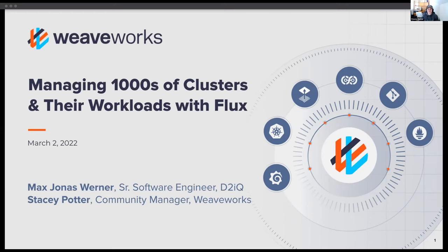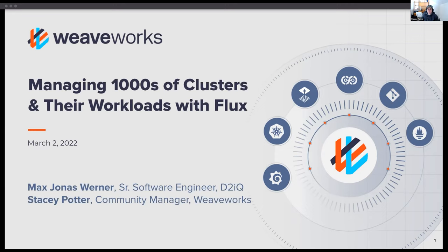Hello, everybody. Thanks for joining us today. My name is Stacey Potter and I'm a Community Manager here at Weaveworks. It's great to see everyone in the chat and do let us know where you hail from and what problems you're trying to solve with GitOps and Flux in the chat. Hopefully you're here today to hear from Max Jonas Werner, Senior Software Engineer at D2IQ and also a Flux maintainer who will be walking us through managing thousands of clusters and their workloads with Flux.